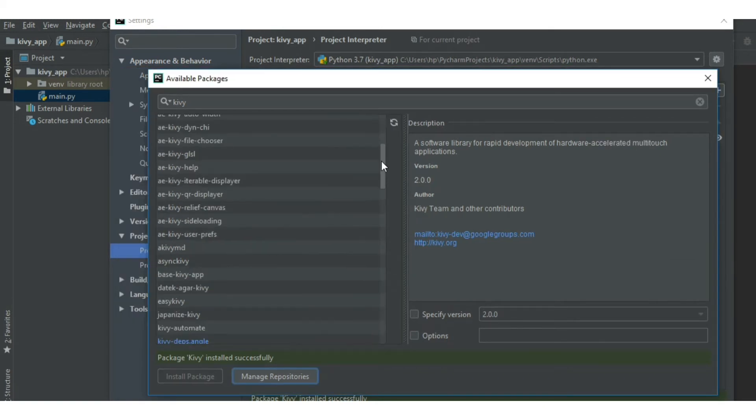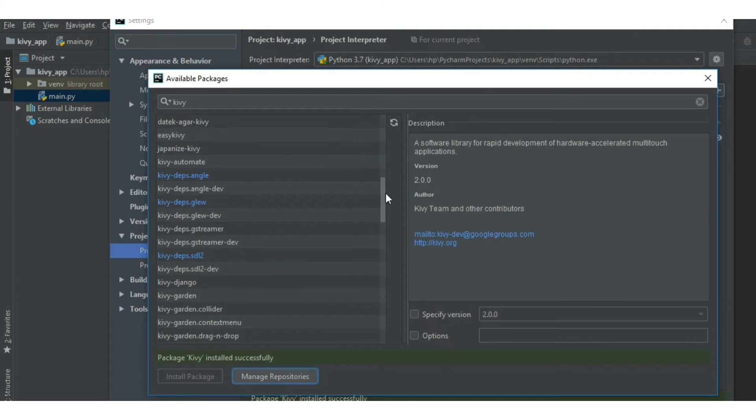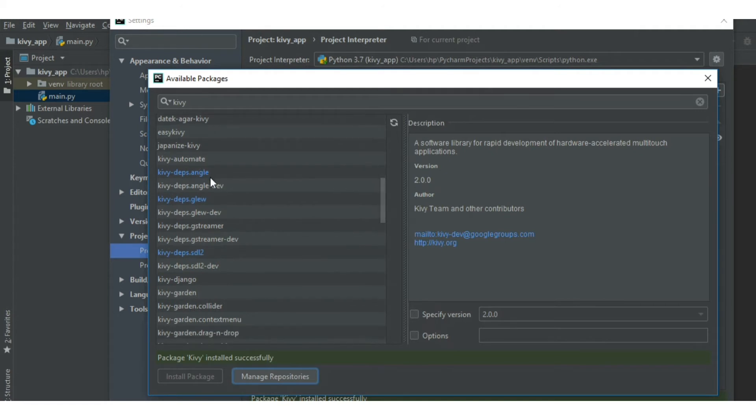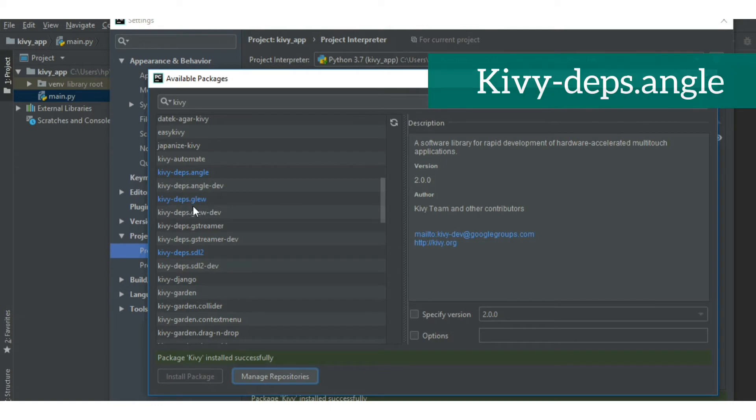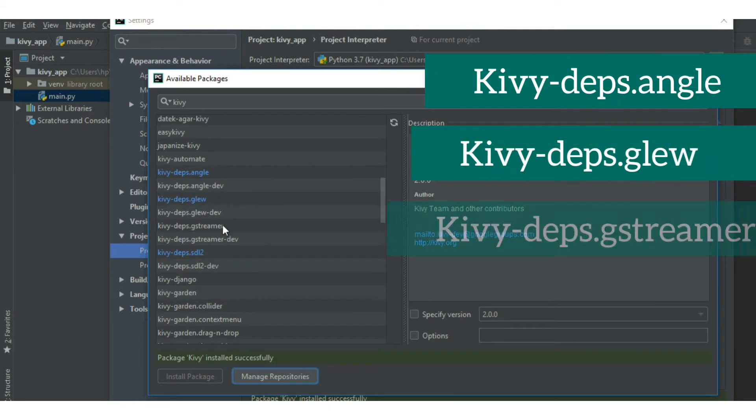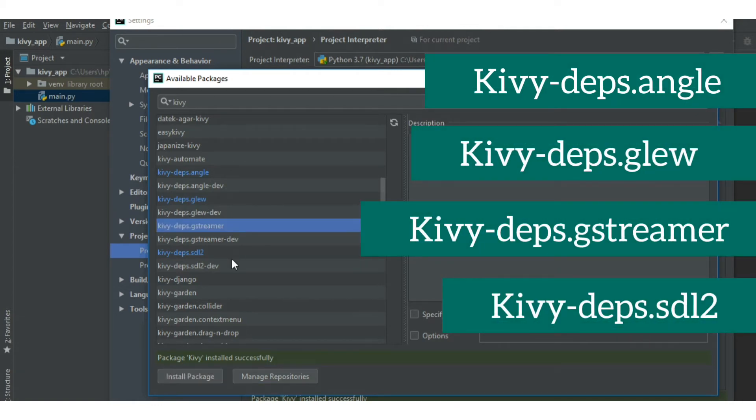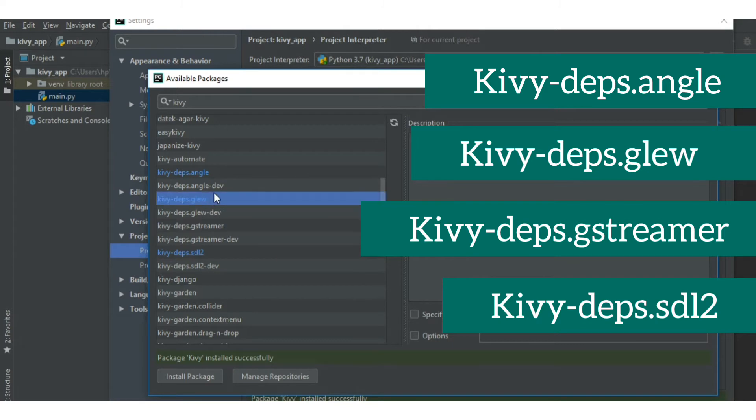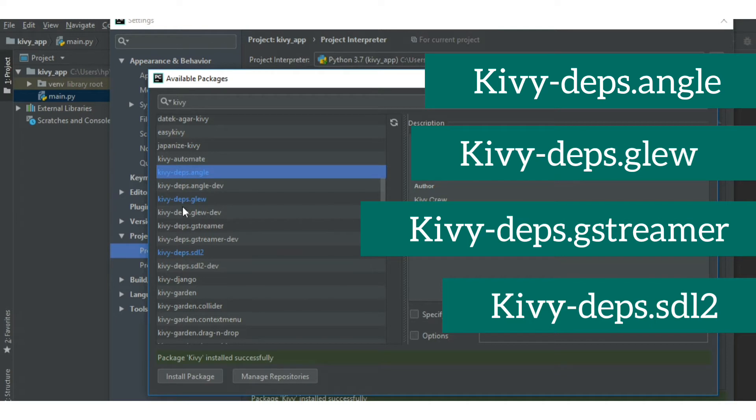Also make sure that you have installed all the packages shown here. These four packages need to be installed. Here, kivy.deps.gstreamer package is not installed. So click on install package button to install that package.